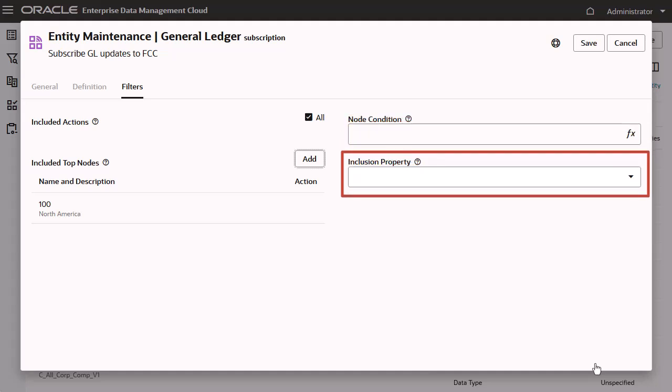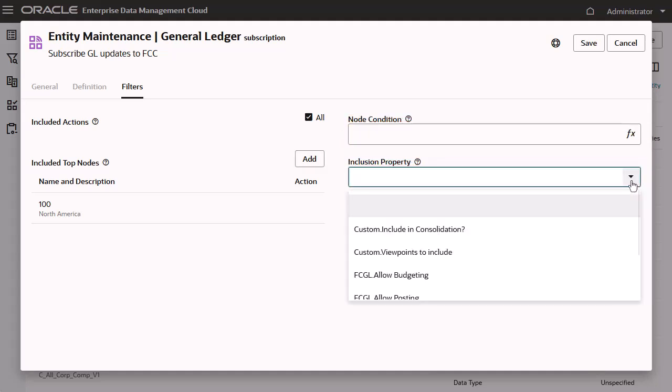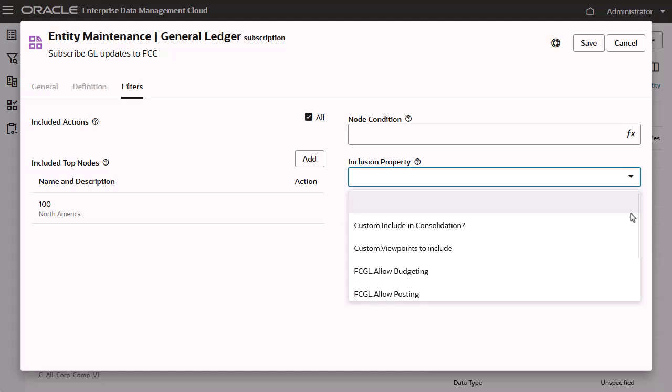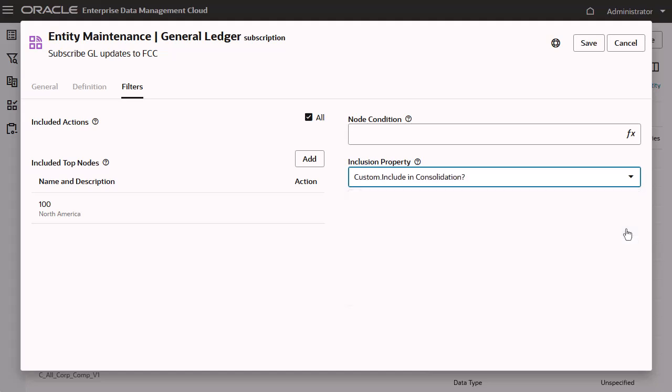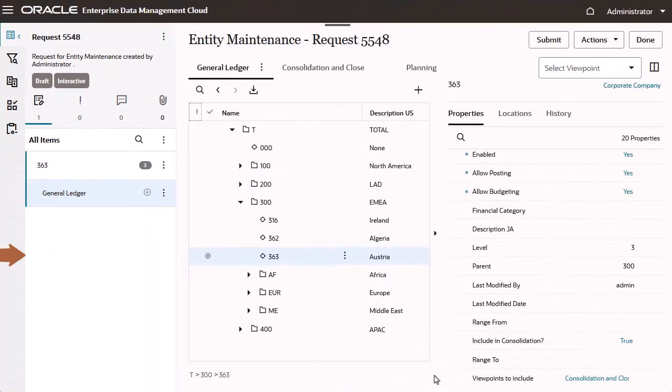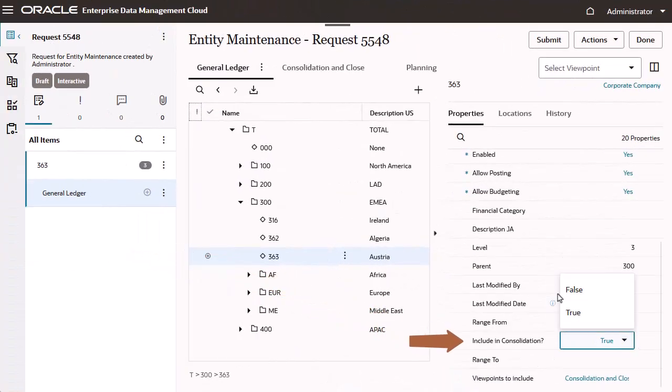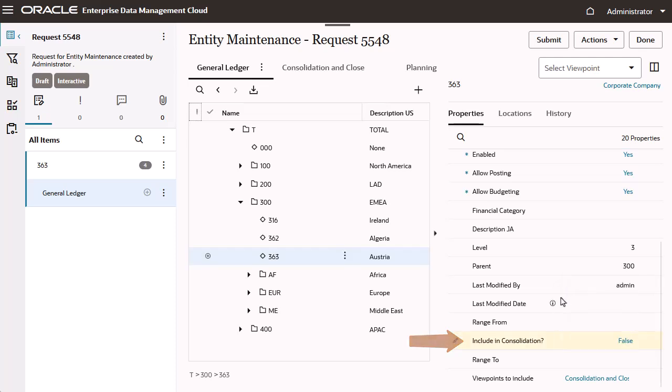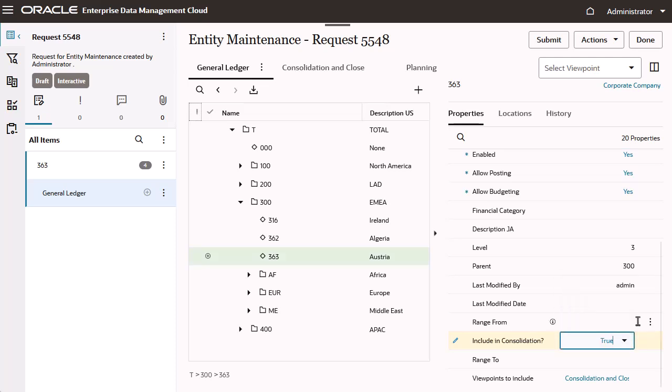You can also specify that a node will be included or excluded from a subscription function by configuring an inclusion property on the node. For example, you can add a node to a source viewpoint without immediately adding it to the target viewpoints. Then, when you are ready to add the node to the target viewpoint, you can change the inclusion property value in the source viewpoint to generate the subscription request actions to add that node to any subscribing target viewpoints.